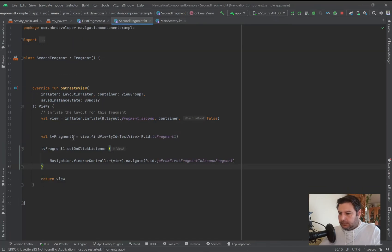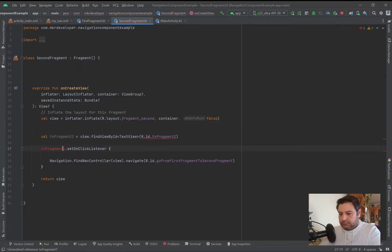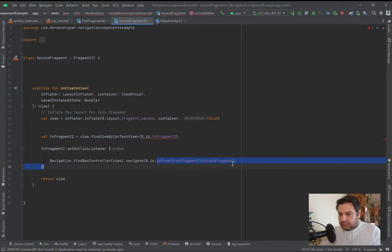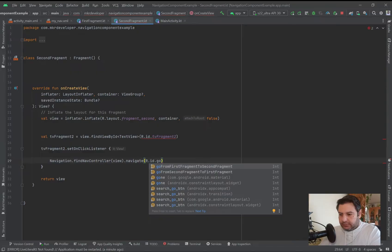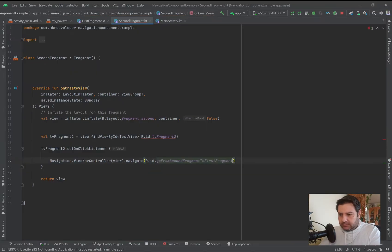I'm just changing the IDs and updating the navigate call for the second fragment to go from second fragment to first fragment. Let's check it on the emulator.